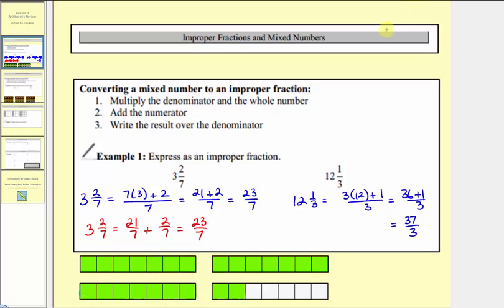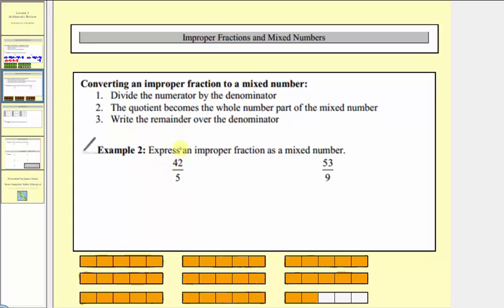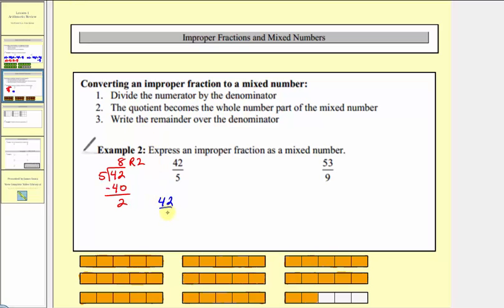Now let's review how to write an improper fraction as a mixed number. We first want to write forty-two-fifths as a mixed number. Step one, we divide the numerator by the denominator, so we'd have forty-two divided by five. There are eight fives in forty-two — eight times five equals forty. We subtract, and we have a remainder of two. The quotient becomes the whole number part of the mixed number, and the fraction part is the remainder over the denominator. So forty-two-fifths equals eight and two-fifths.